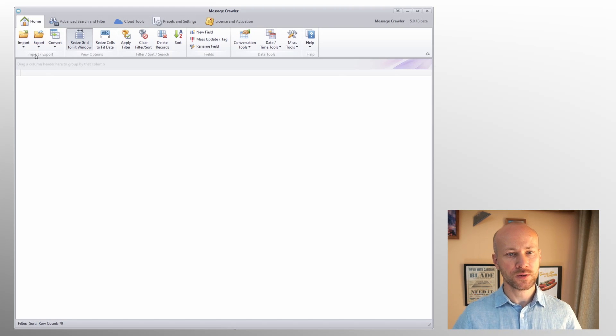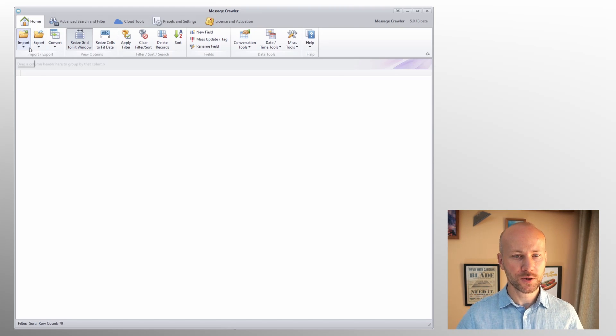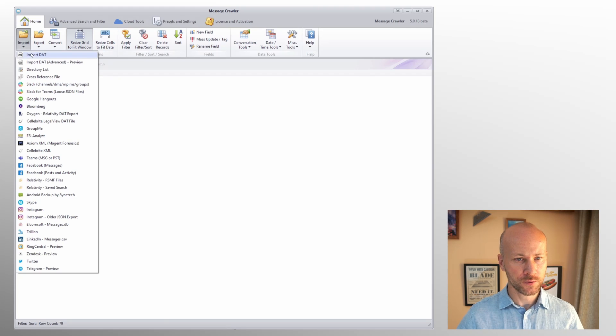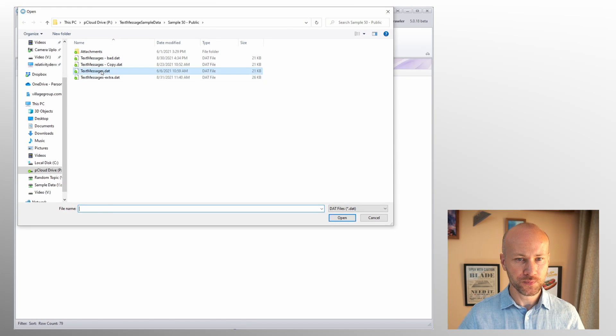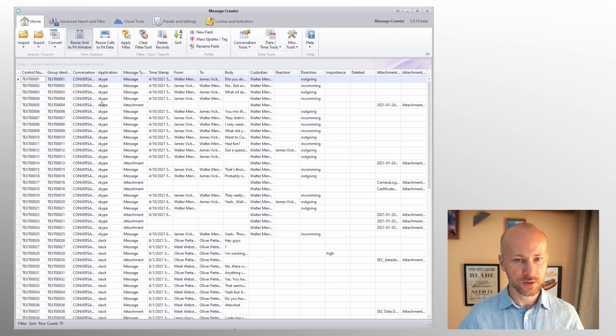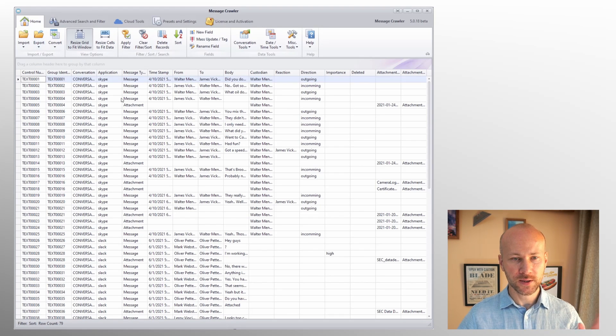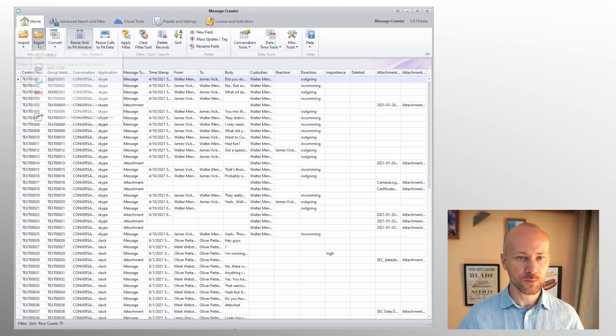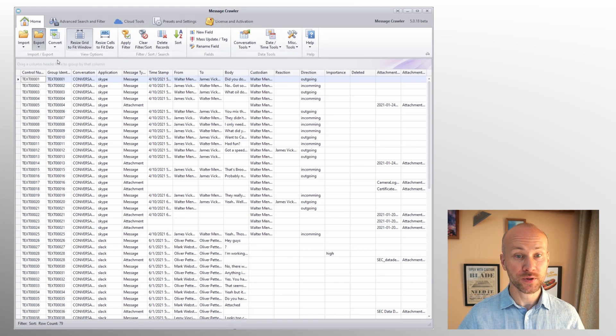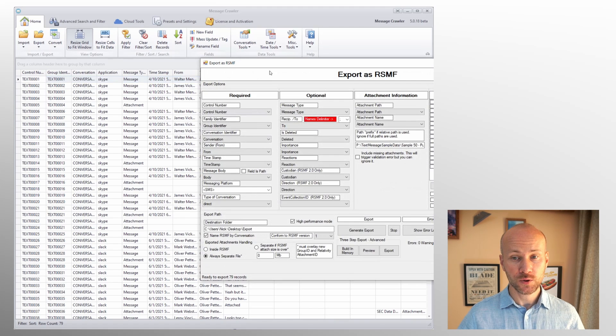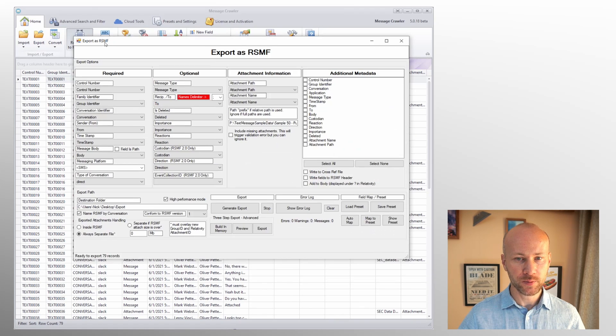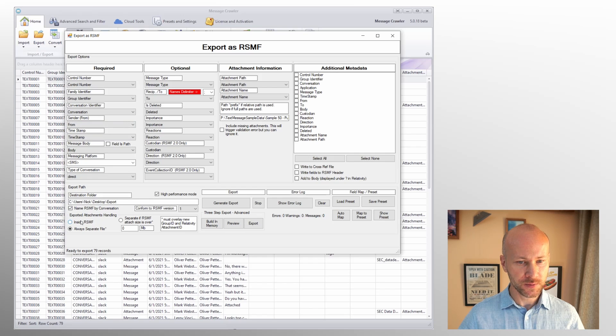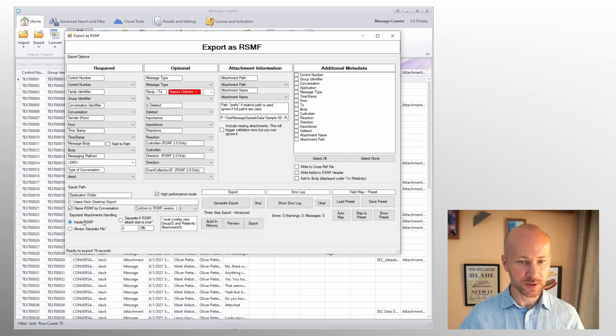What you see on your screen is MessageCrawler and what we're going to do is import a dat file. I'm going to click on this dat file and we're not going to mess about with it, we're just going to proceed to export. One of the options you'll see on the export screen is export attachment handling.